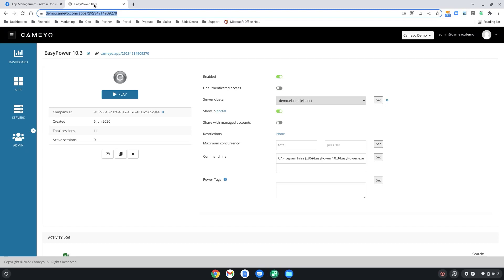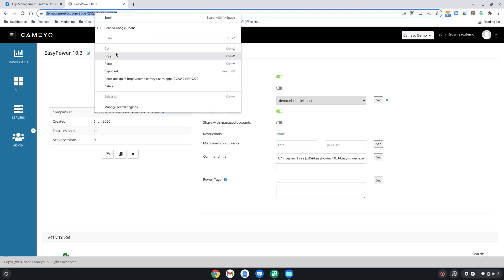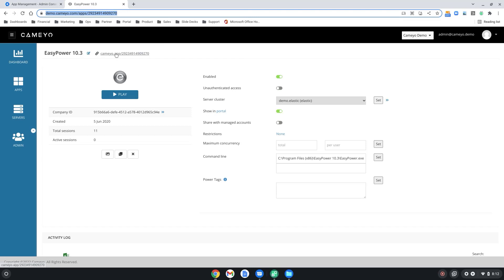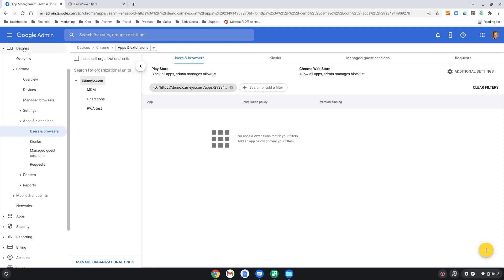First, within the Cameo platform, select the app you want to publish as a PWA, then copy the Cameo URL for that published app. Then, switch over to your Google Admin Console and select Devices, Chrome, Apps and Extensions, then Users and Browsers. Under Users and Browsers, you'll find Cameo.com, then click the plus sign in the lower right corner.